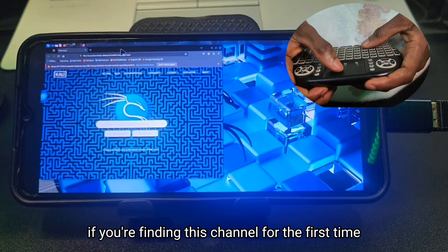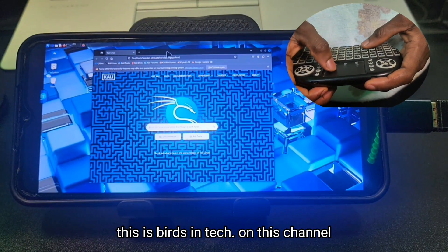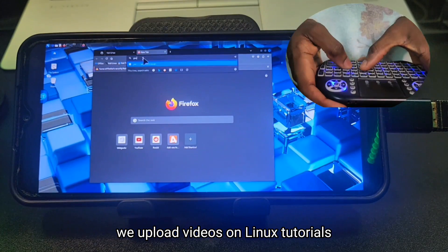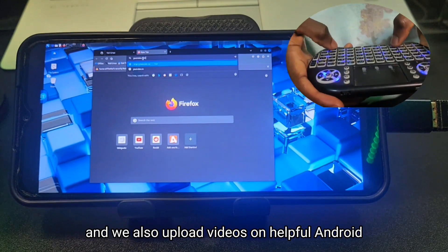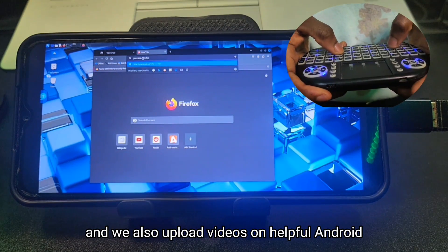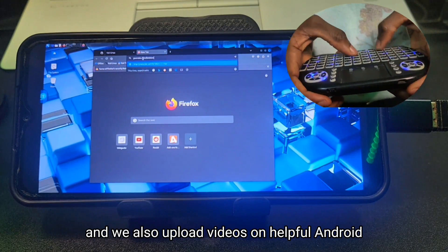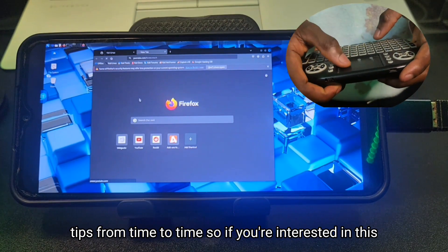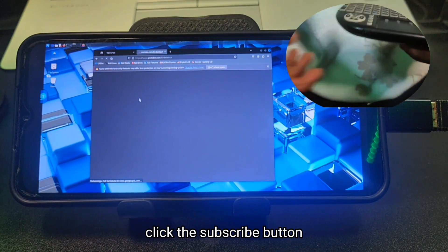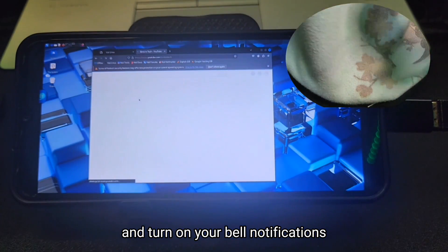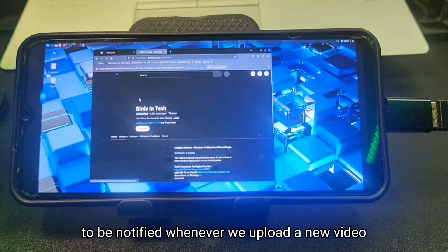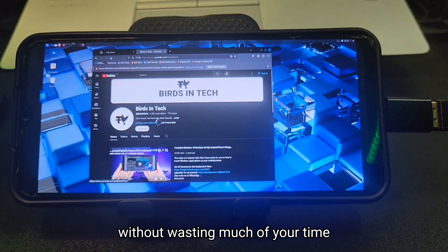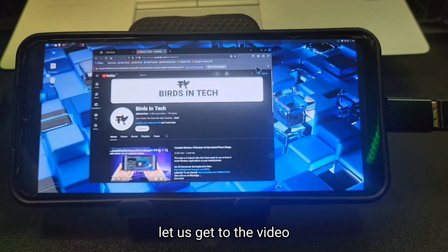If you're finding this channel for the first time, this is Beds in Tech. On this channel, we upload videos on Linux tutorials and we also upload videos on helpful Android tips from time to time. So if you're interested, click the subscribe button and turn on your bell notifications to be notified whenever we upload a new video. Without wasting much of your time, let us get to the video.